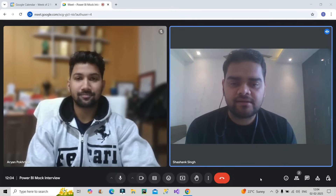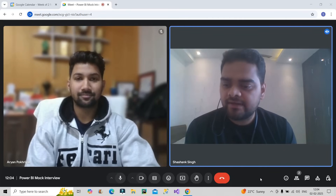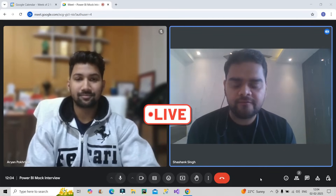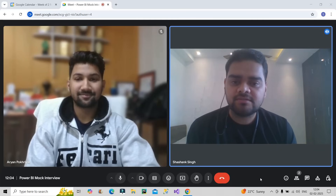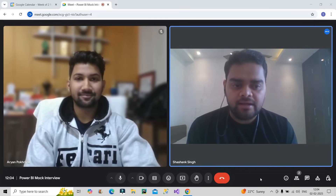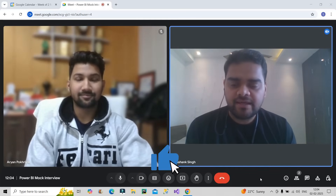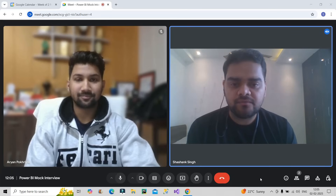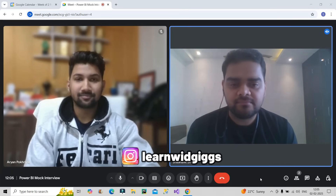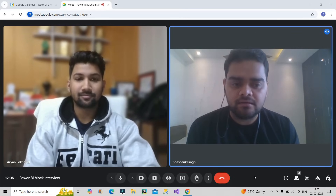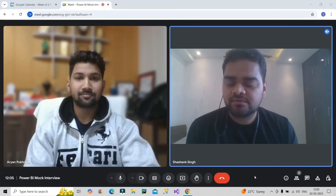Welcome back to our channel Learn With Geeks. Today I have invited Aryan Pokhriel for the live Power BI mock interview. Let's begin with the mock interview round, and before that please do like this video, subscribe to the channel if you're new to it, and you can also follow me on Instagram, Learn With Geeks. Hi Aryan, can you please introduce yourself first?